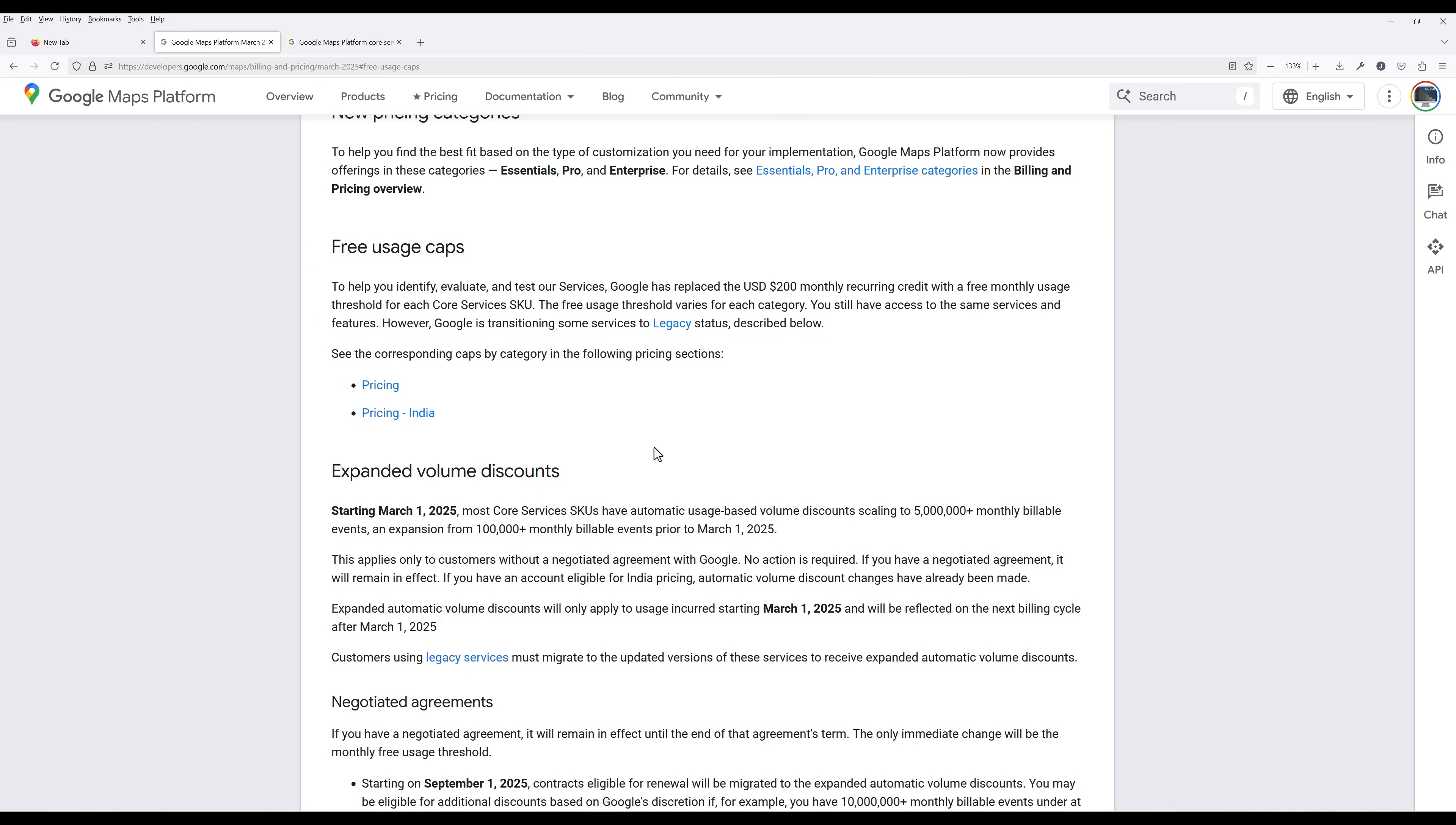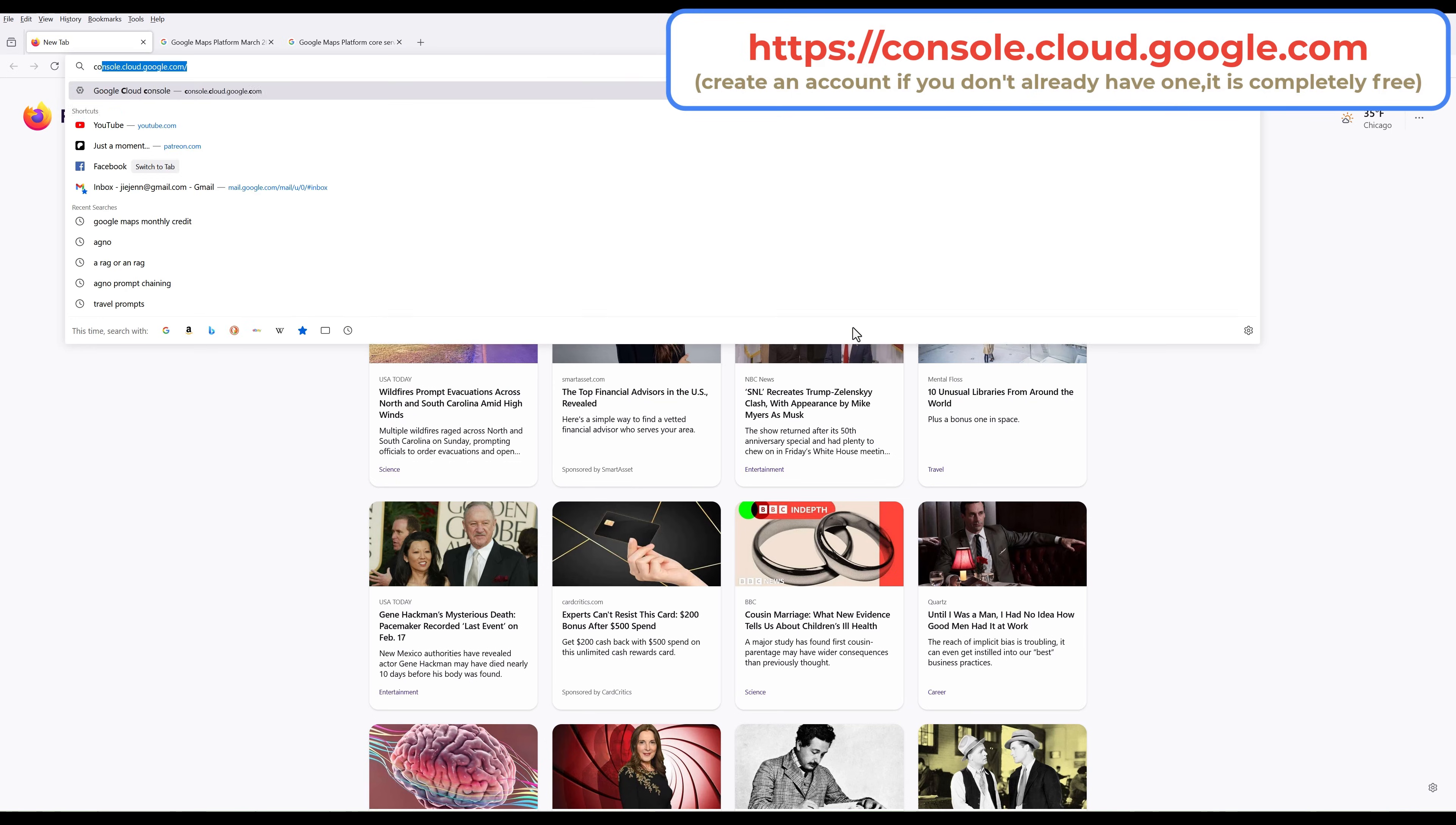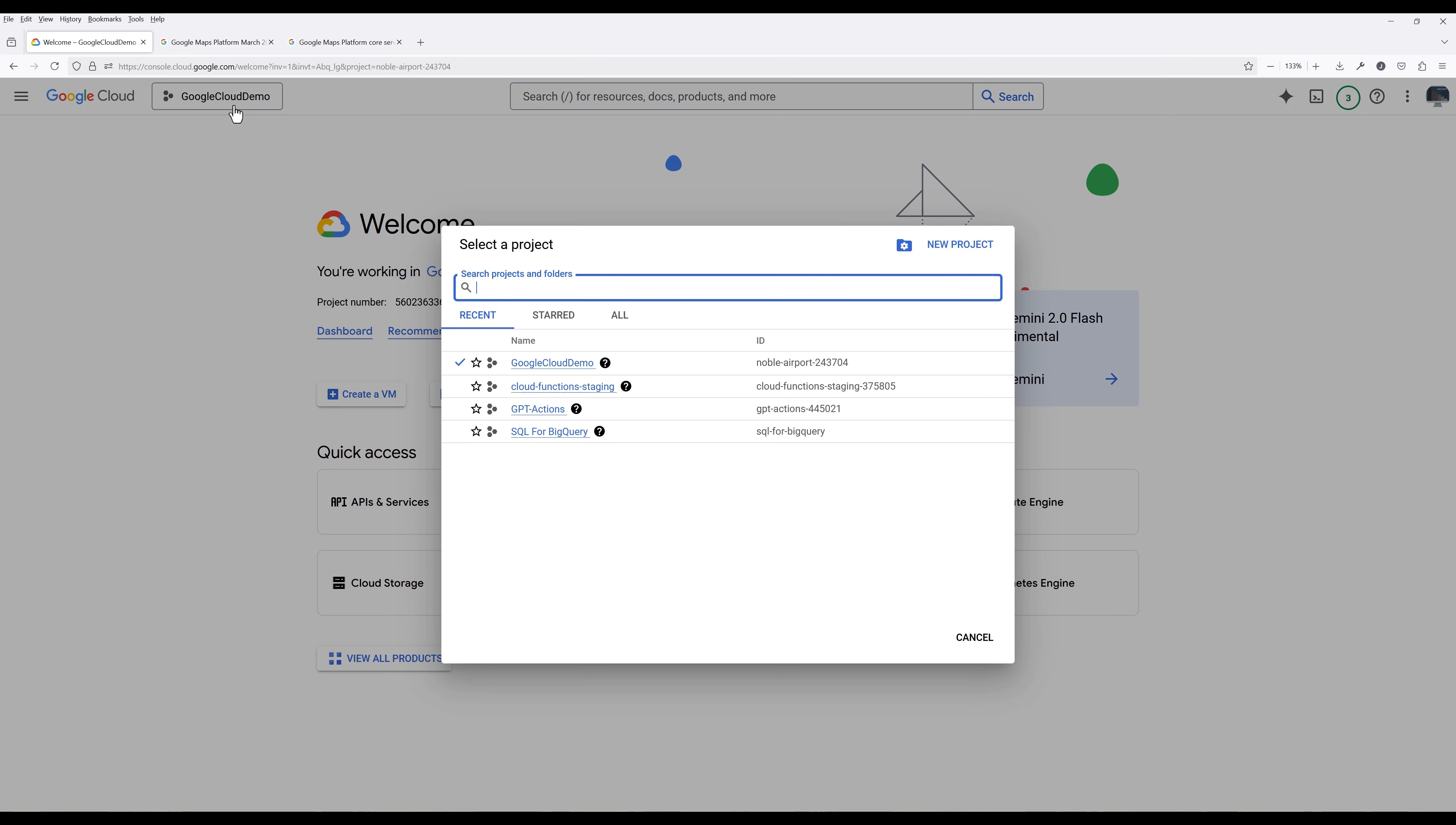Nevertheless, the free usage is still pretty generous. And for the maps API, we will only be using the place API details for IDs only API, which has unlimited free usage. Now navigate to console.cloud.google.com. Click the drop-down to create a new project.